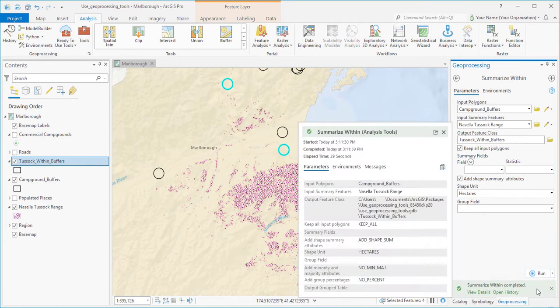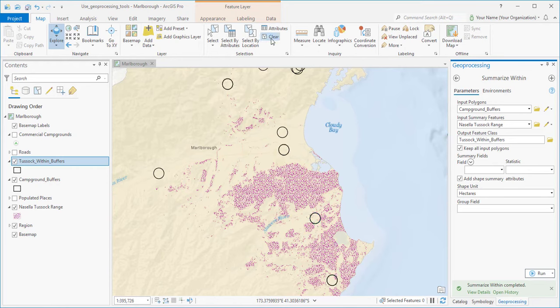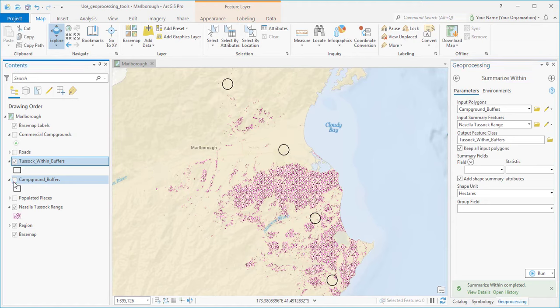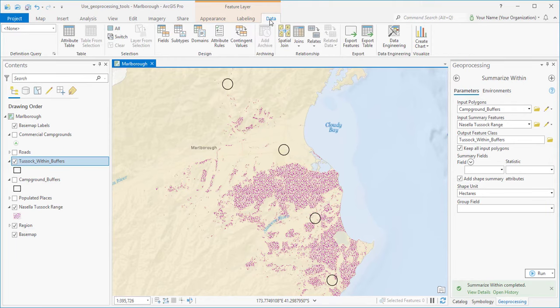Okay, let's look at the results. First, we'll switch back to the Map tab and clear the selection. We'll turn off the Campground Buffers layer. Tussock Within Buffers is our new summary layer. We'll click the Data tab and open its attribute table.